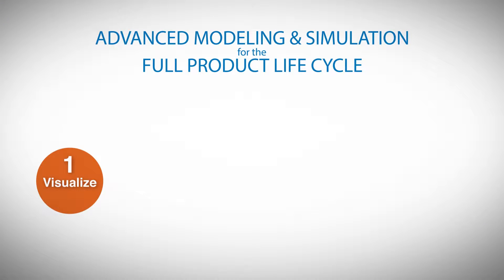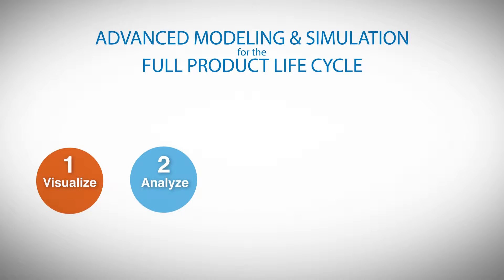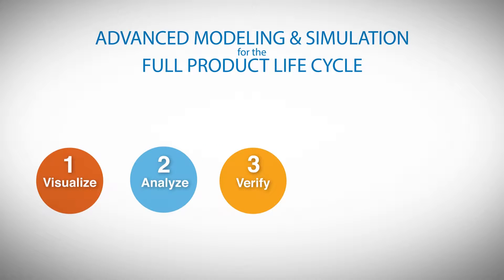From visualization of a new product concept to virtual prototype analysis, to product testing and verification.